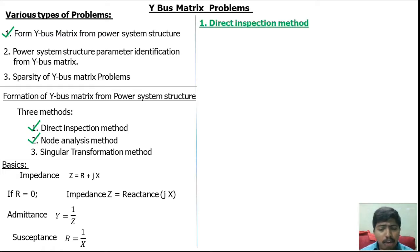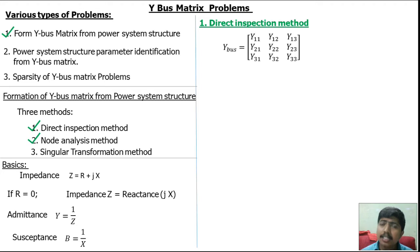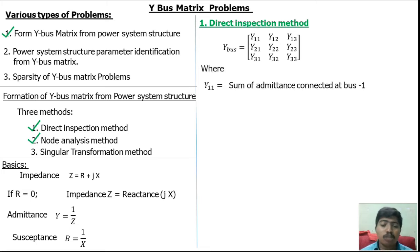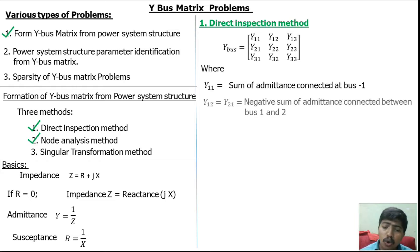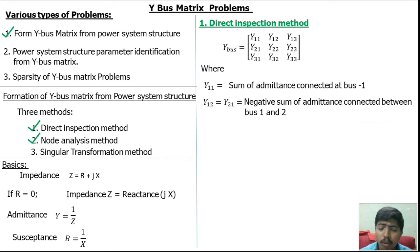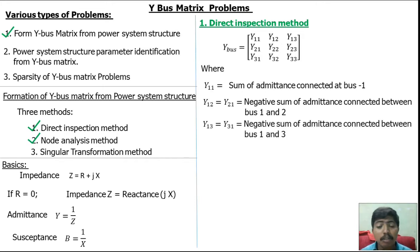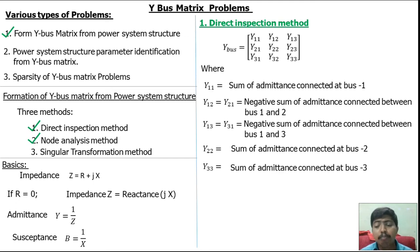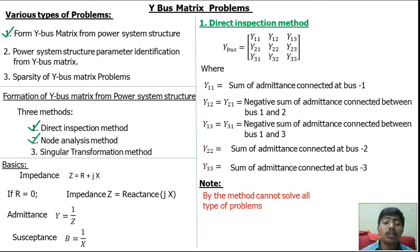Now the direct inspection method. The direct formula for calculation of the Ybus matrix: if the power system has three buses, the Ybus matrix will be 3×3; if it has four buses, the Ybus matrix will be 4×4. Here Y11 is the sum of admittances connected at bus 1. The Ybus matrix is symmetric in nature, so Y12 = Y21 = negative sum of admittances connected between bus 1 and 2. Similarly Y13 = Y31 = negative sum of admittances connected between bus 1 and 3. Y22 is the sum of admittances connected at bus 2. Y33 is the sum of admittances connected at bus 3. For some types of problems we cannot use these formulas directly.